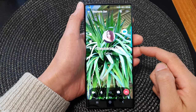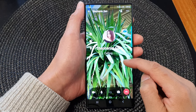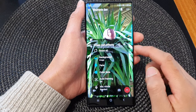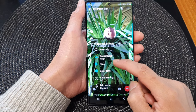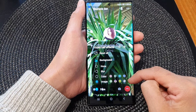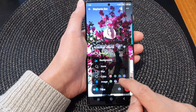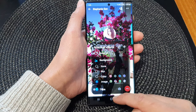Hey guys, in this video we're going to take a look at how you can delete the video call background image on a Samsung Galaxy S23 series.